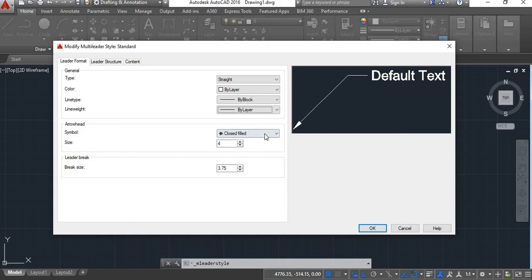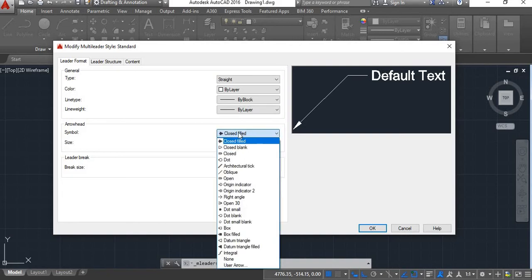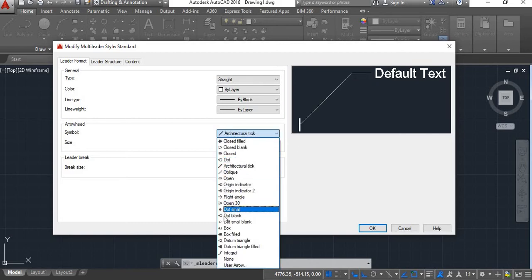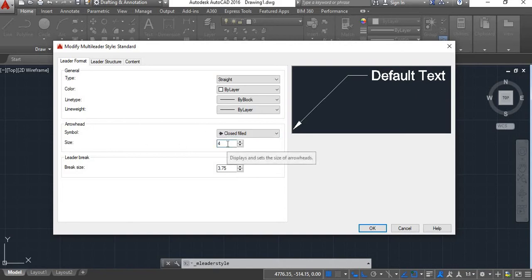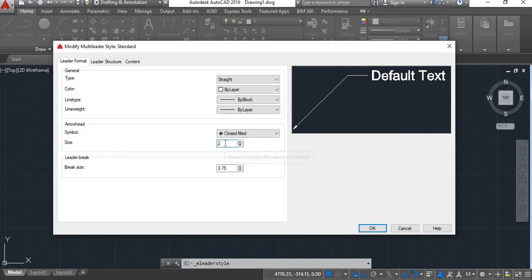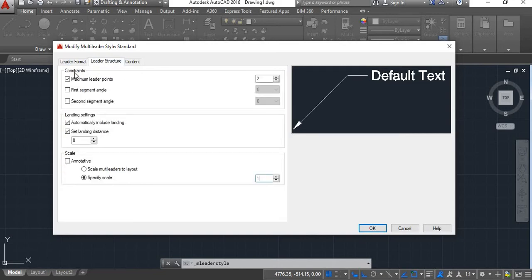Next is Arrowhead. Here you will find different types of arrowheads — you can select any one. You can take Architectural Tick, Dot, or any required type of arrow. I'll take Closed Filled. Next is the size of the arrowhead. Here it is set to 4. If you make it 8 the arrow size will increase; if you give 2 the arrow size will decrease. You can keep the desired size.